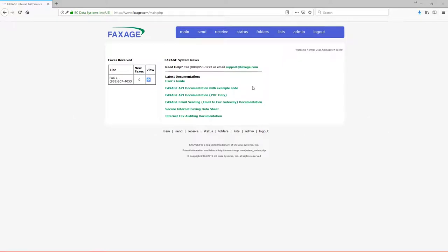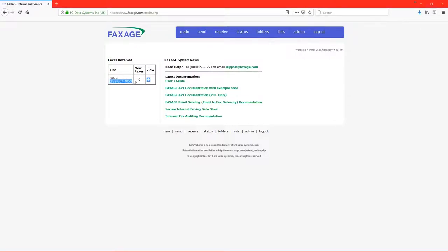In order to receive a fax on faxage.com, you must simply give out your fax number. You'll be able to see the fax numbers on your account listed on the left side, as well as faxes received.